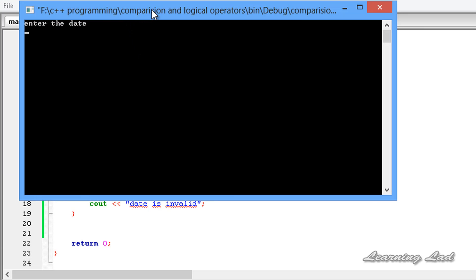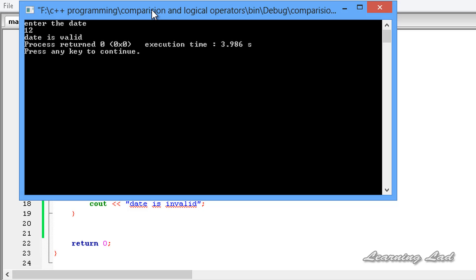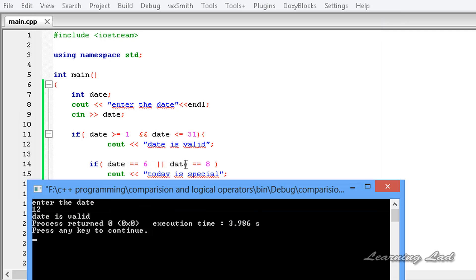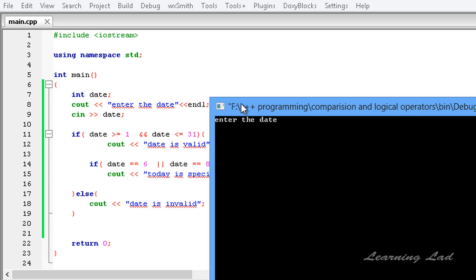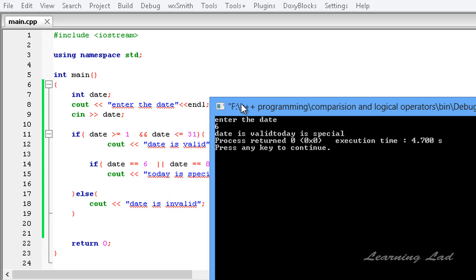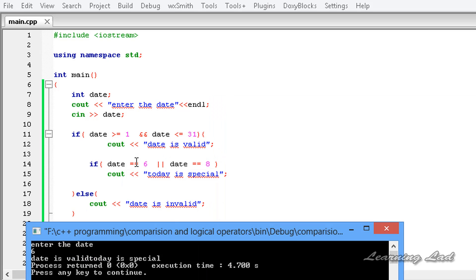After saving and building, entering 12 shows only 'date is valid' — both operands are false so OR evaluates to false and 'today is special' is not executed. Running again and entering 6: it shows 'date is valid' and 'today is special', because one of the OR operands is true, so the OR yields true and the statement executes.